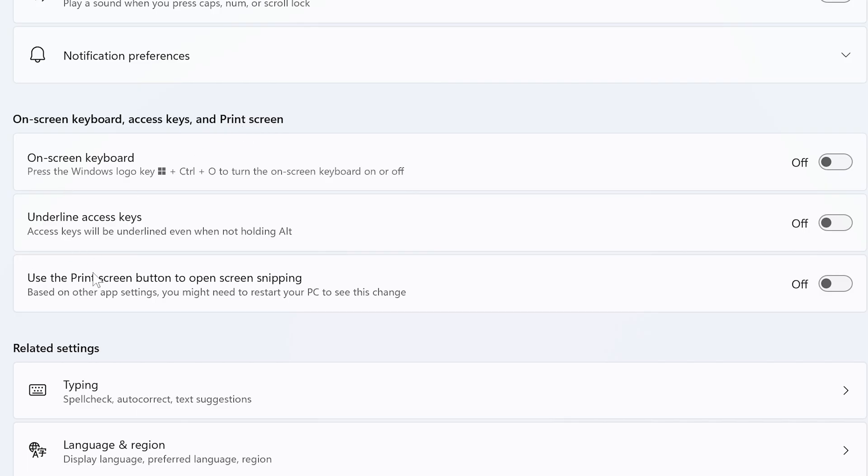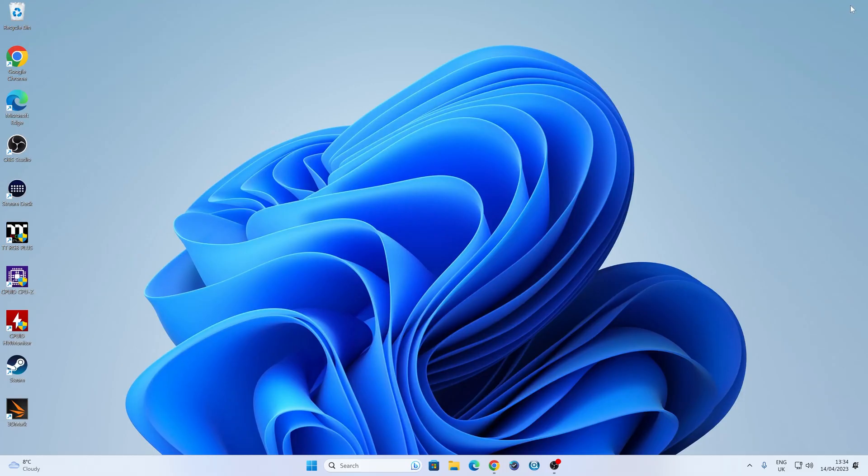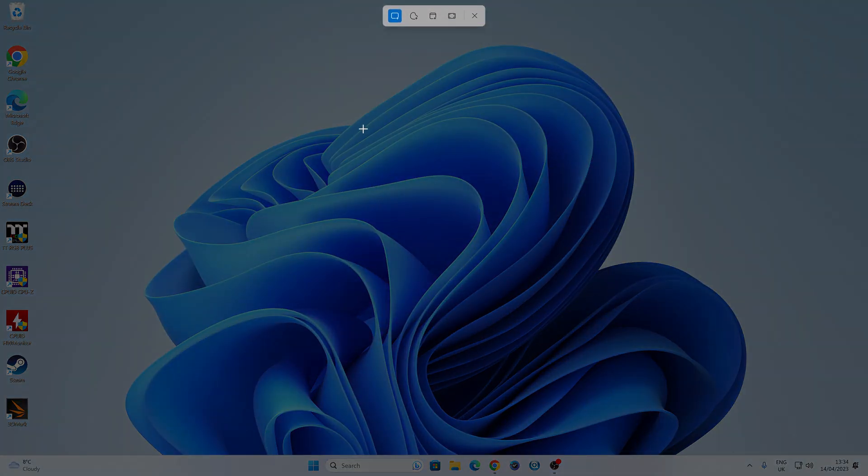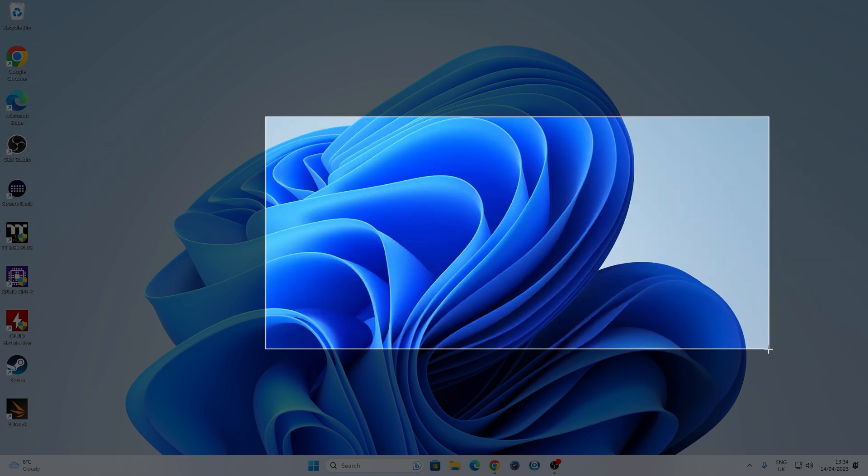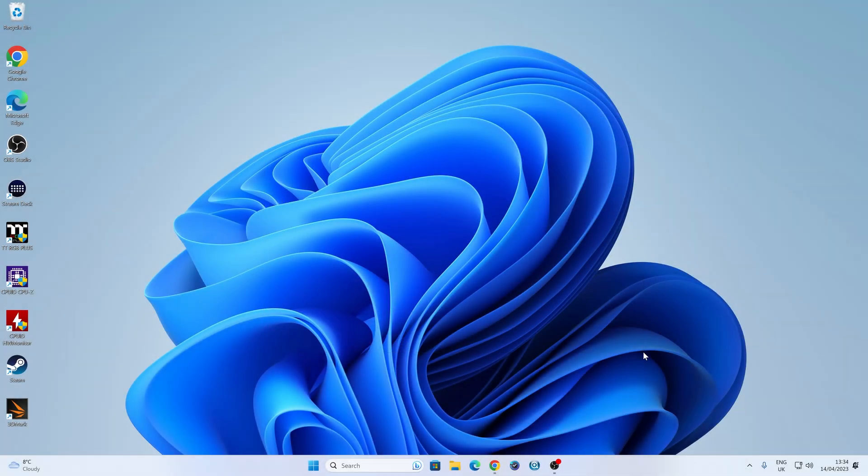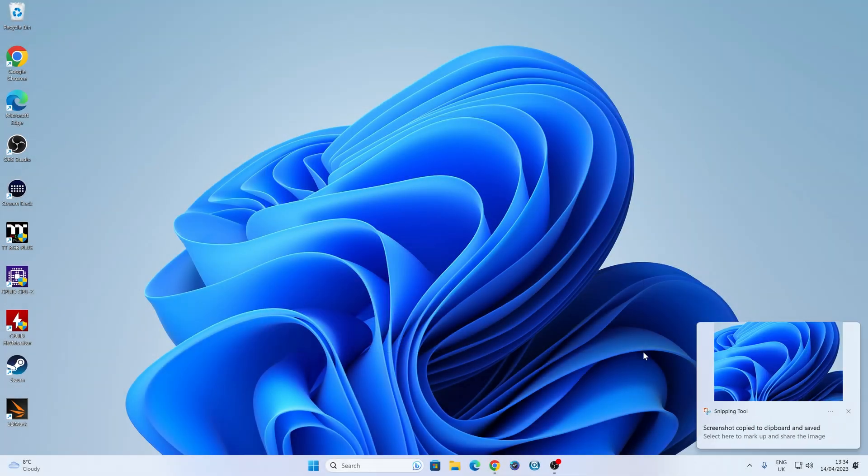So you've got the Use the Print Screen button to Open Screen Snipping. So currently, this is set to off. So if we turn it on, now we can close this window. So now if we press the Print Screen button, we get this overlay come up, which you may or may not be able to see because I'm recording this in OBS.